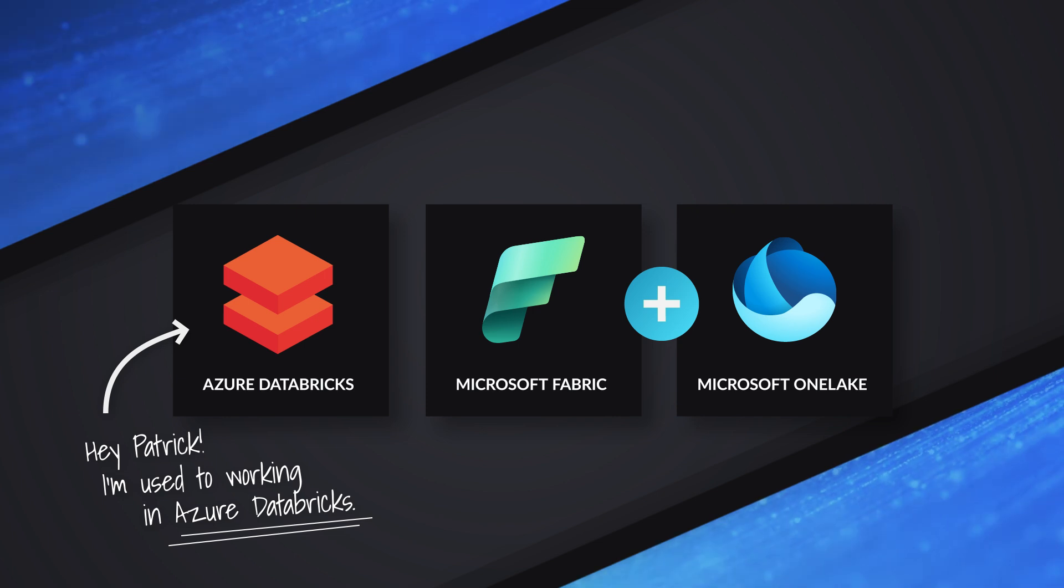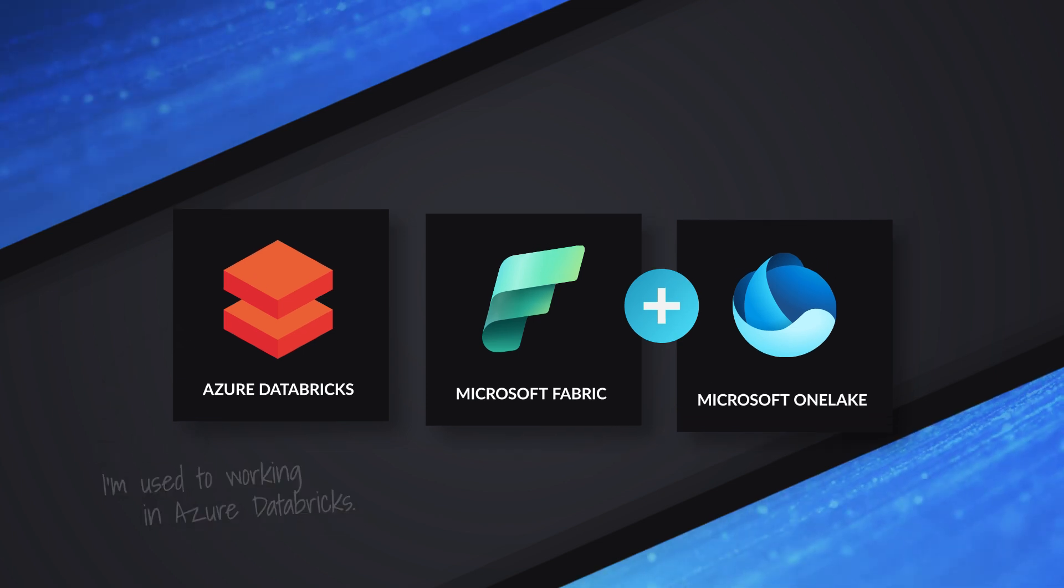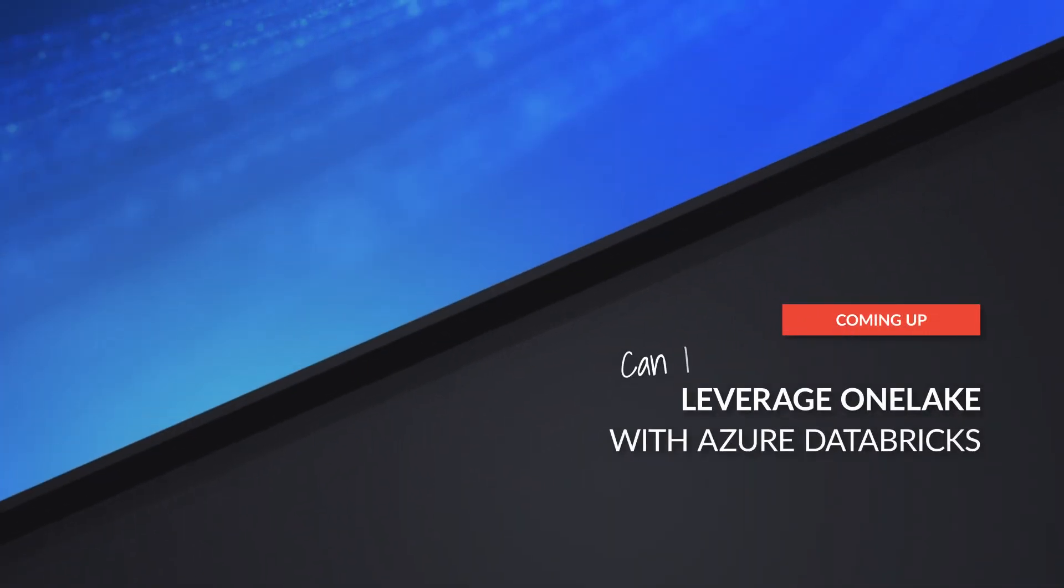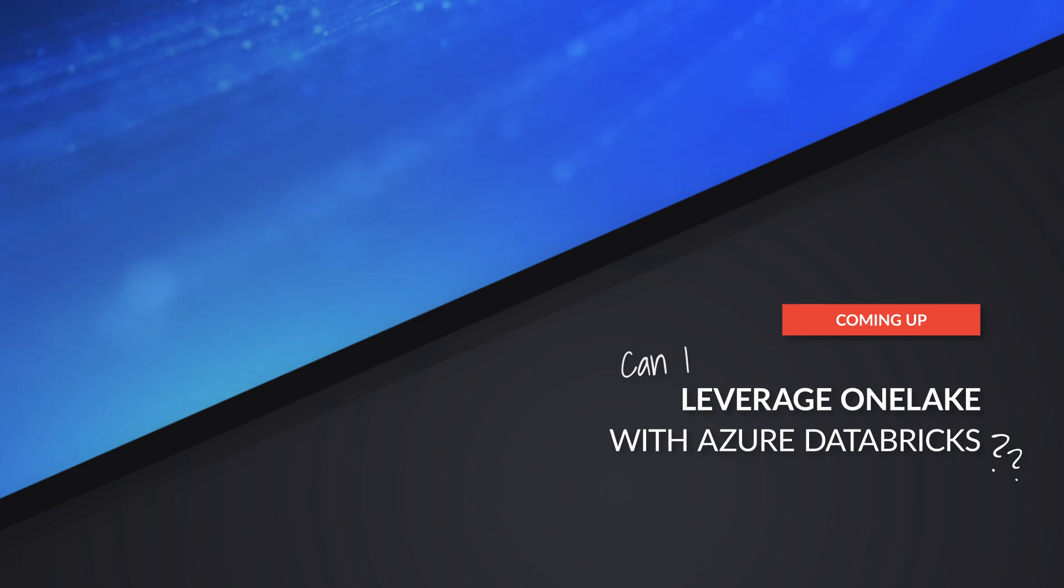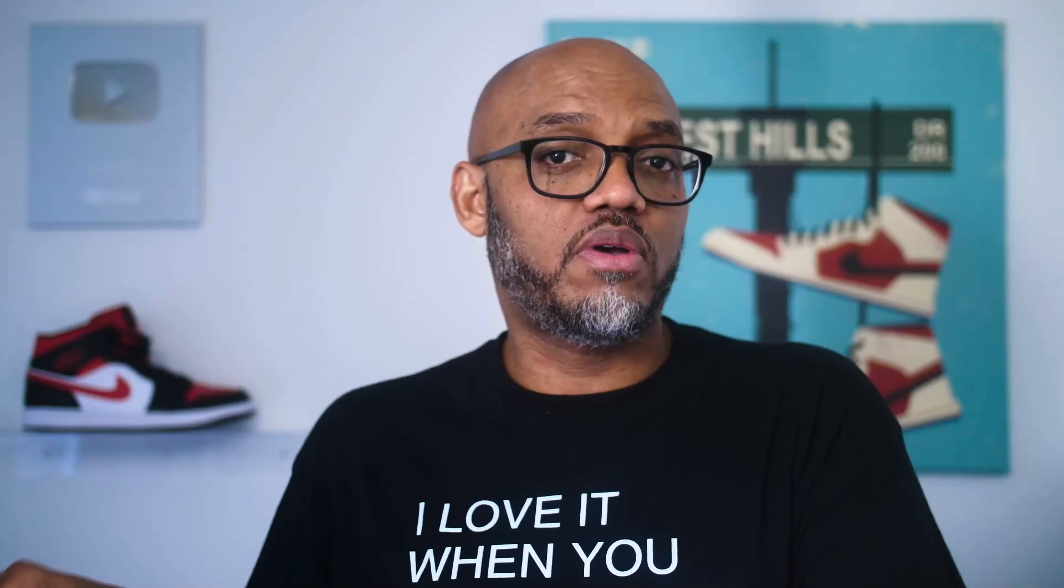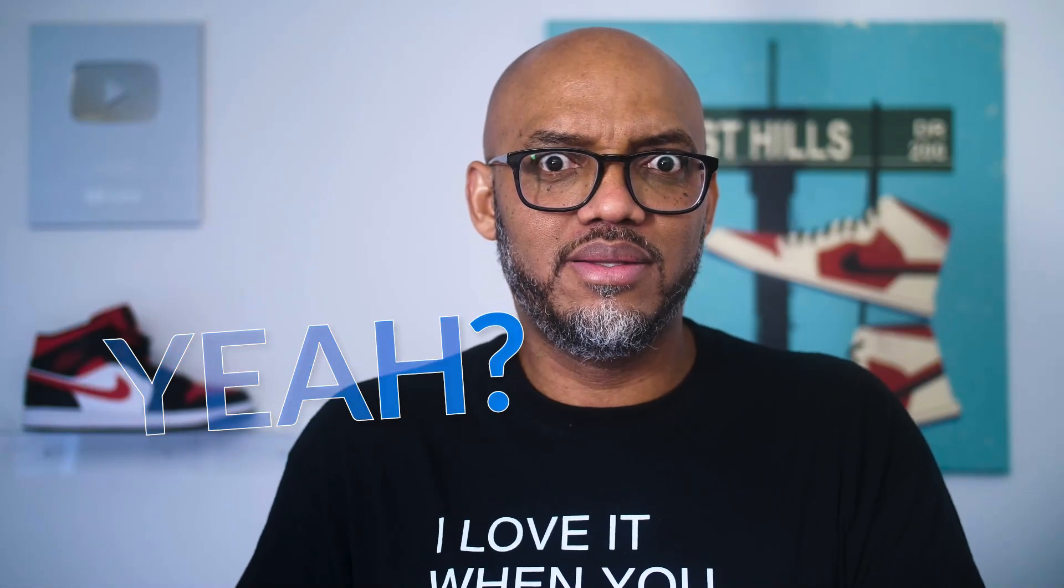And I'd like to keep writing my notebooks there. Can I read and write data from Databricks to Microsoft Fabric? And I'm like, yeah, you can.